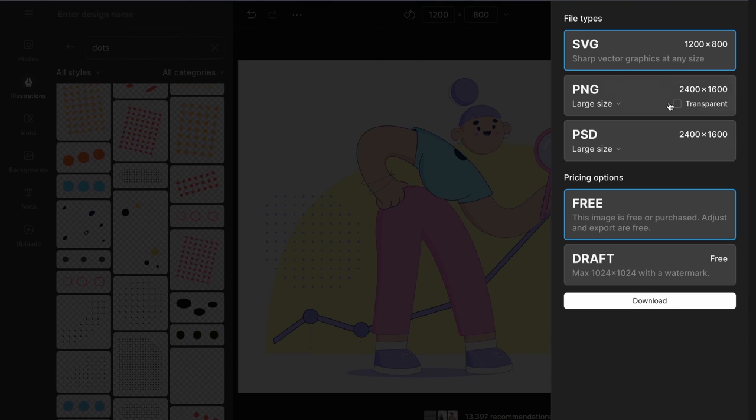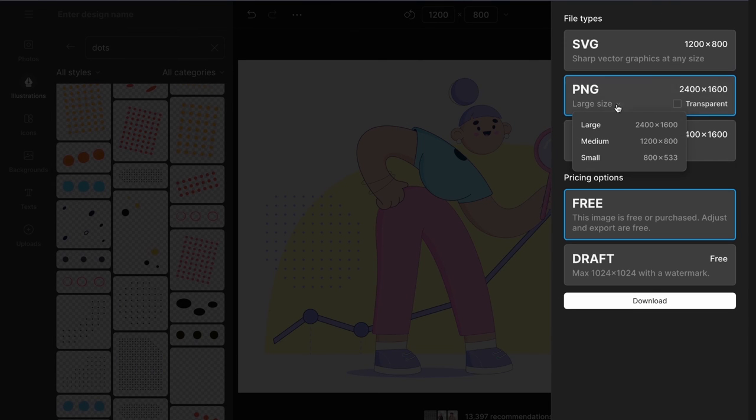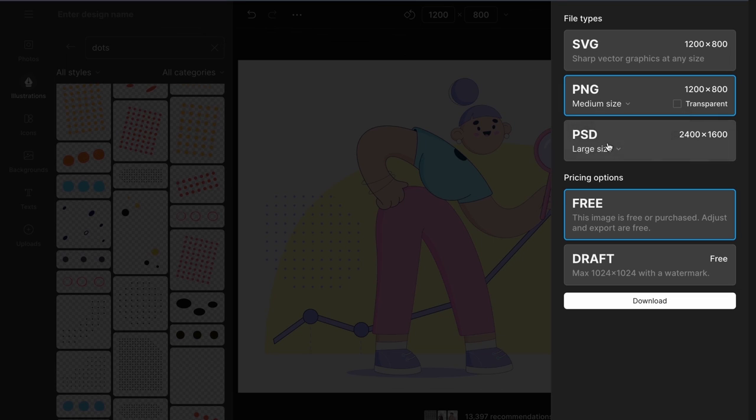And finally, I export the resulting illustration to PNG.